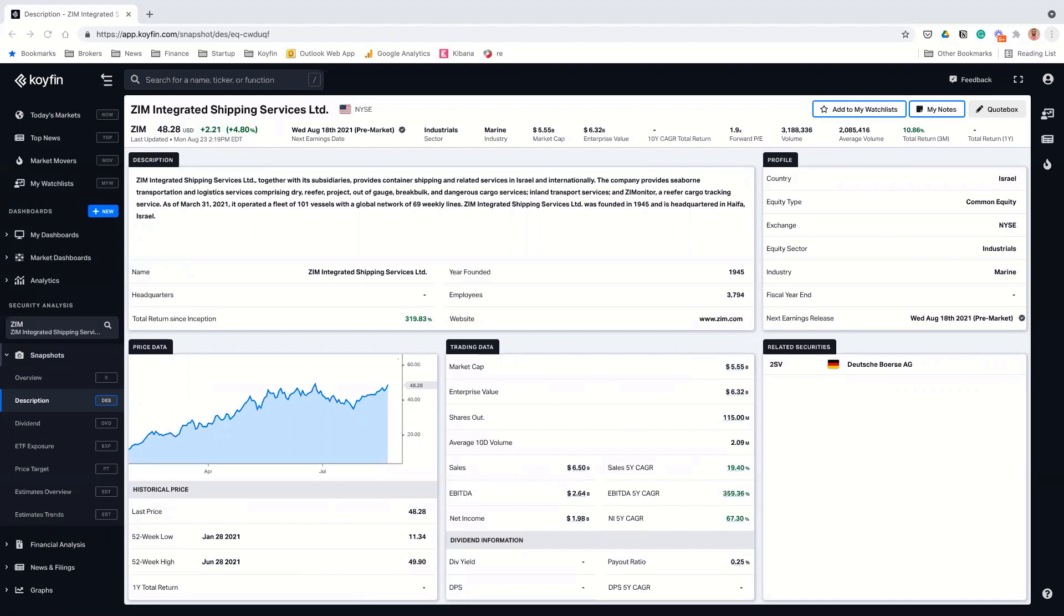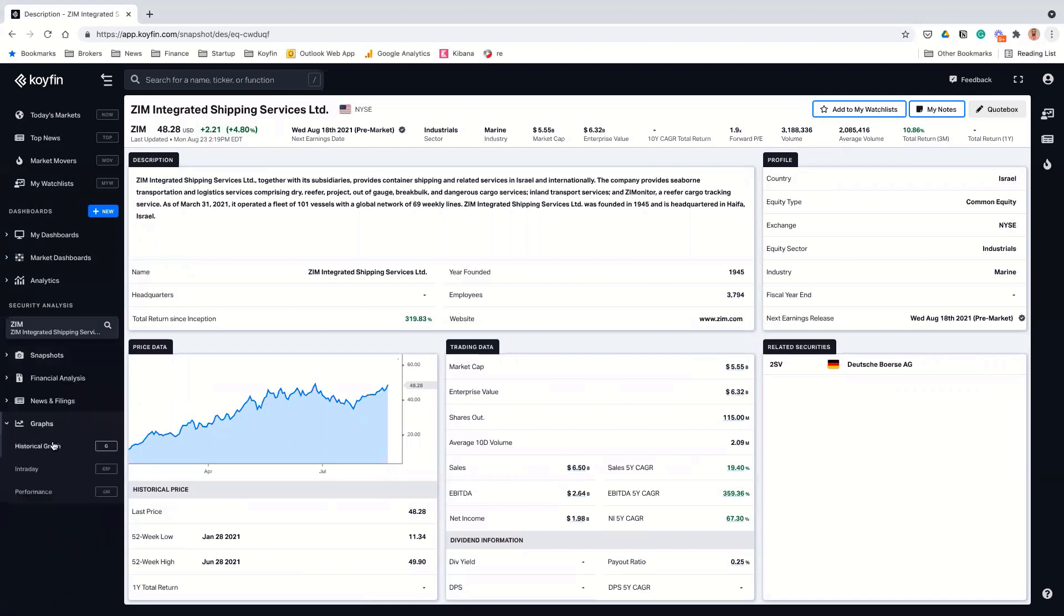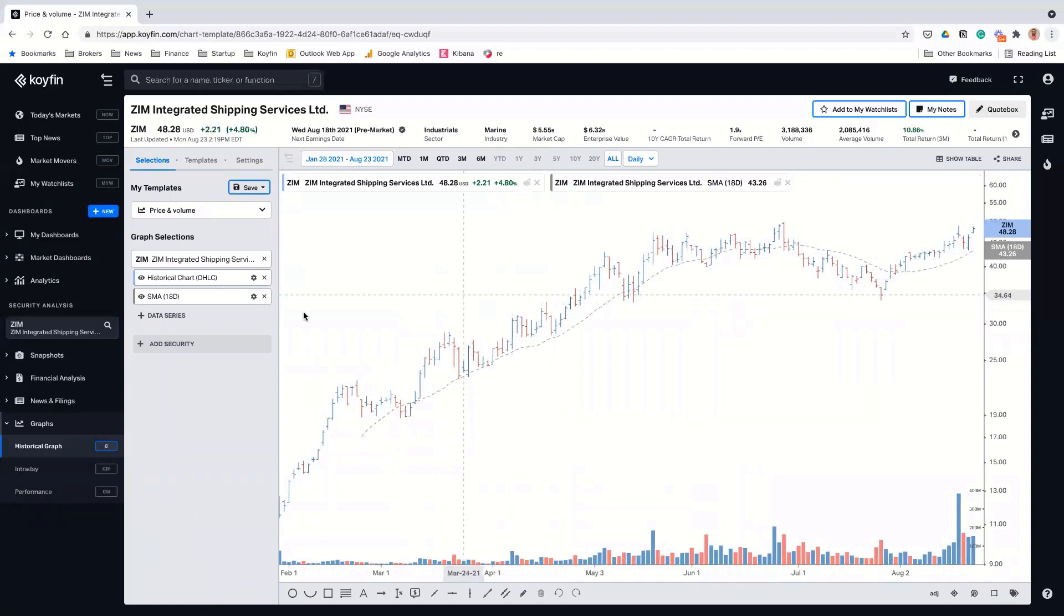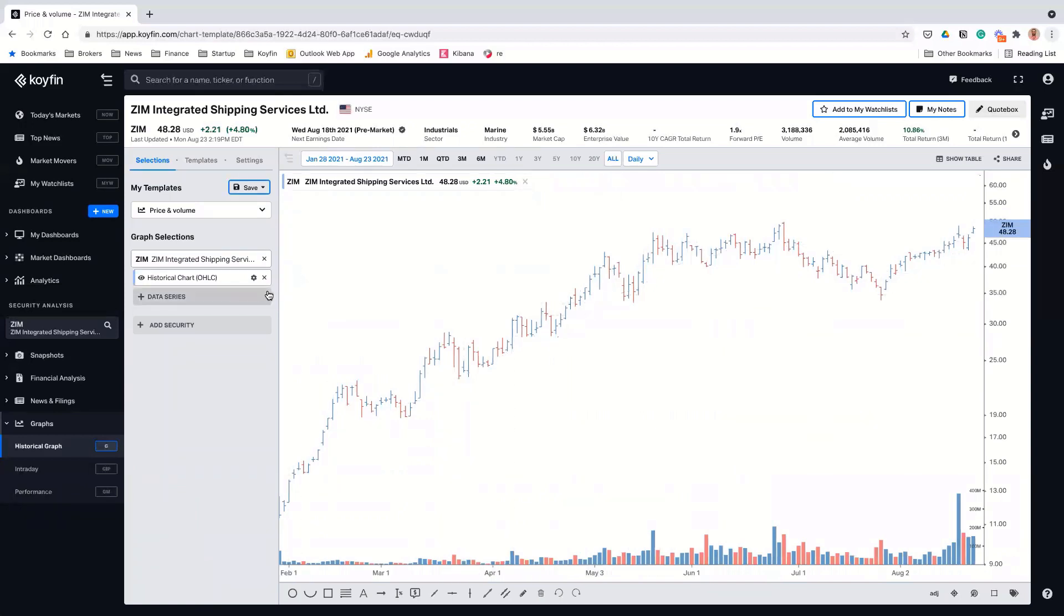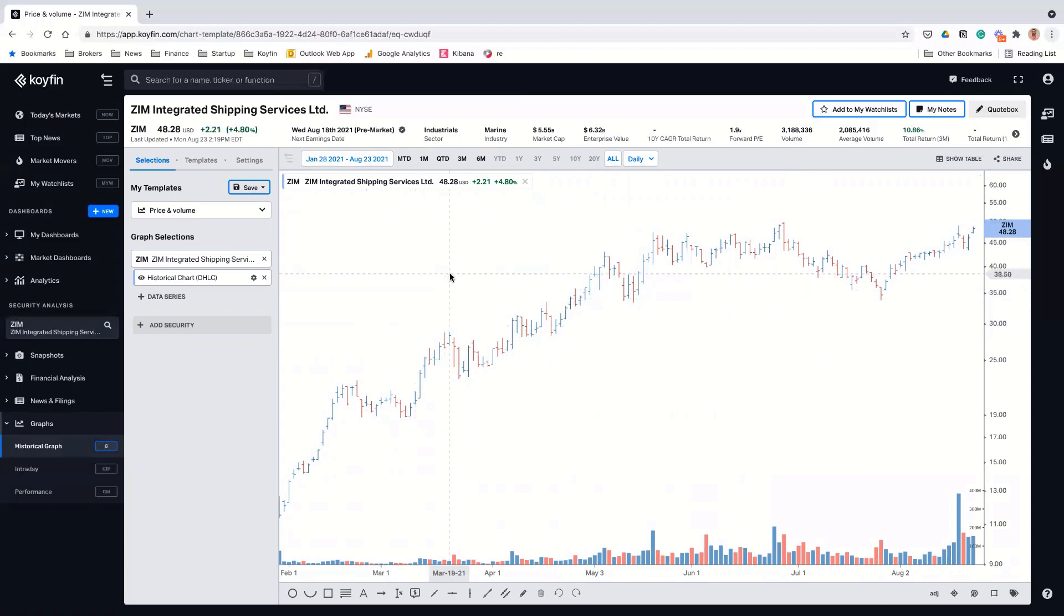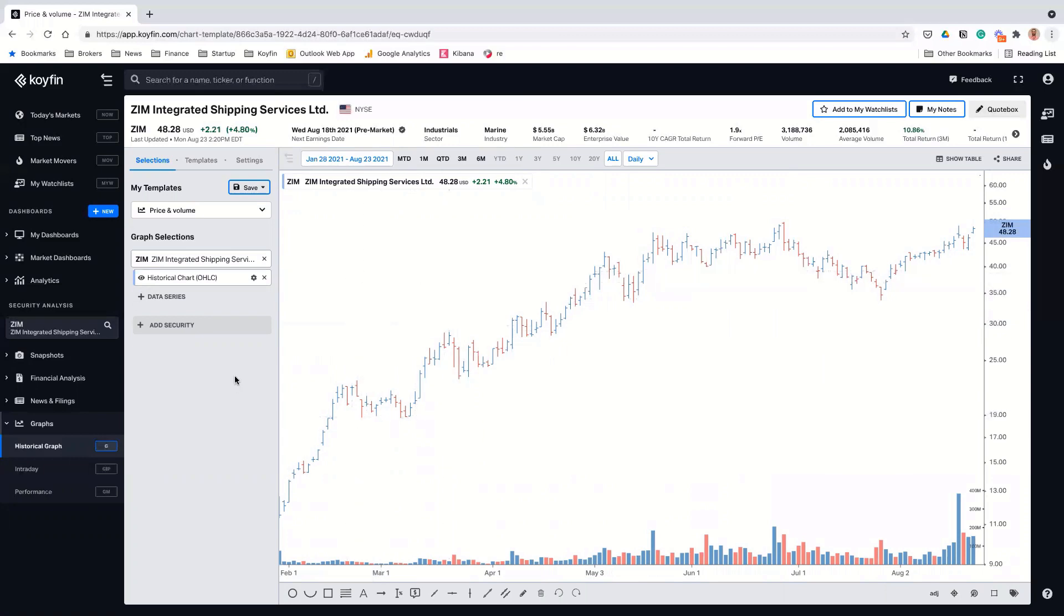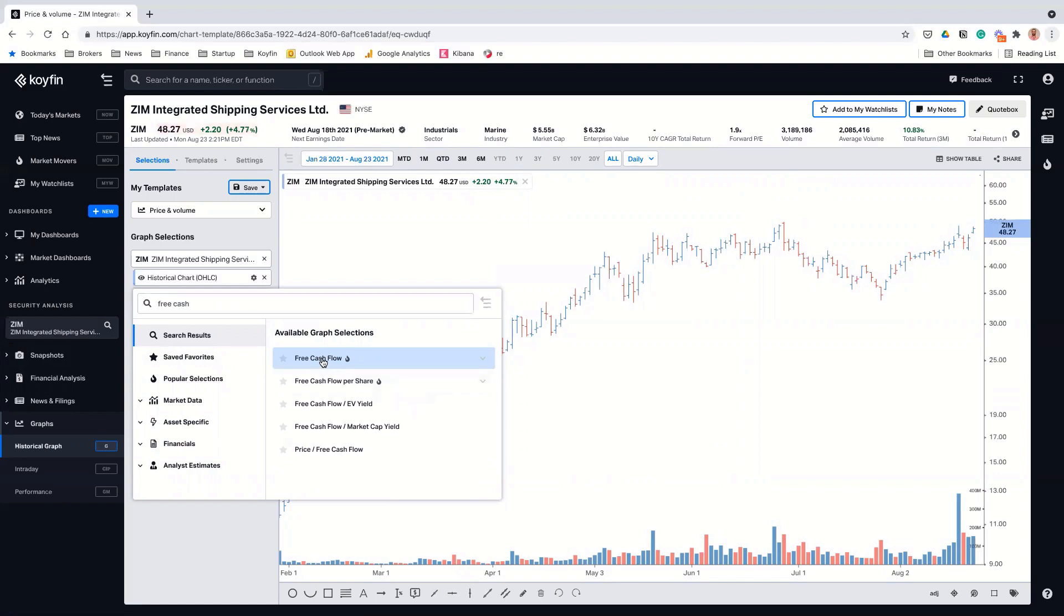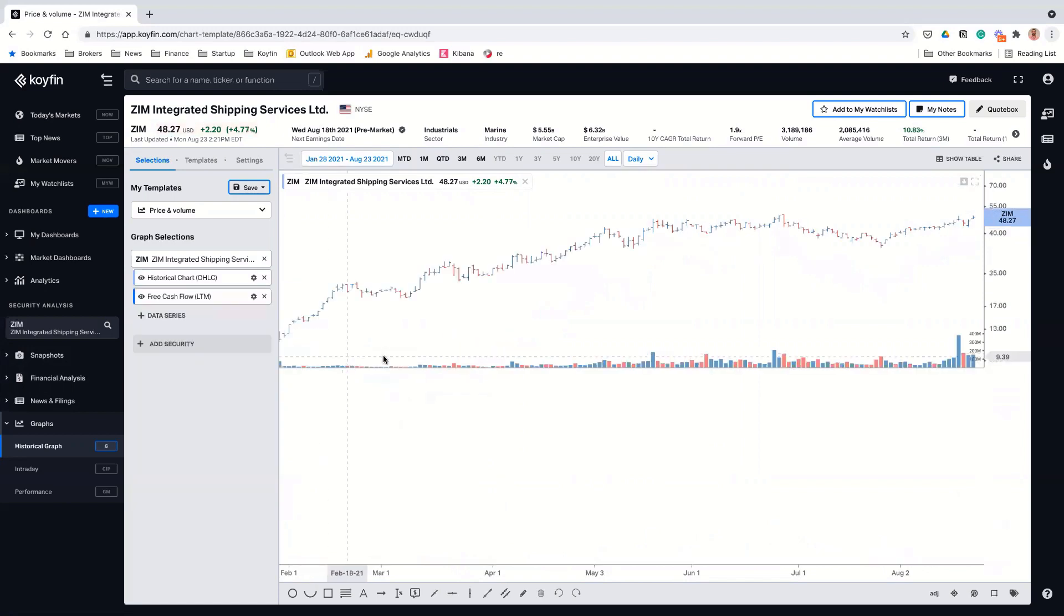Zim is sort of an asset light business where they, like they have these long-term contracts where they're leasing these ships and then renting them out to other companies. And they just reported Q2 numbers. They beat estimates by like 30%, raised Q3 guidance by about 30% and increased their 2021 guidance by about 50%. So this company has a market cap of five and a half billion, enterprise value of about six, although looks a little bit higher now because the stock is up 5% today, but like coming into today, it was like six billion enterprise value. And they're going to generate at least 4 billion of cashflow this year, free cashflow.